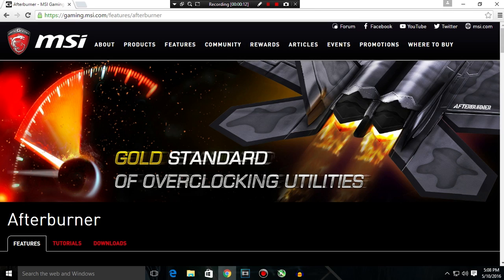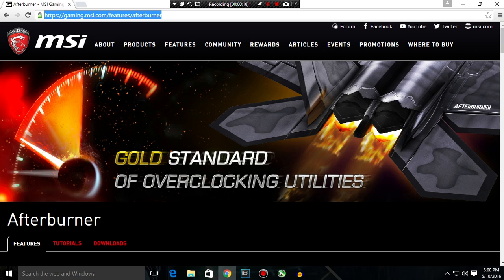First of all, you have to open this website which is of MSI Afterburner. So this is the software we are going to use to overclock our GPU.